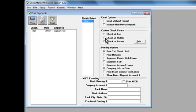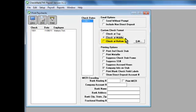If you already have computer checks, that's not a problem. Select the option you need from Check at Top, Check in Middle, or Check at Bottom. Wait, there's more!